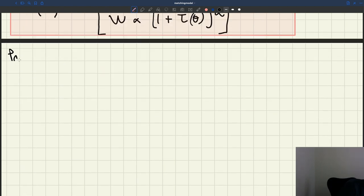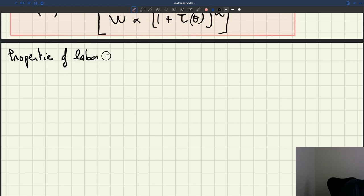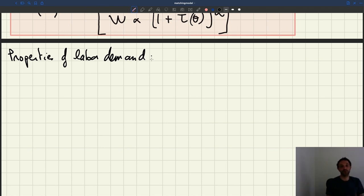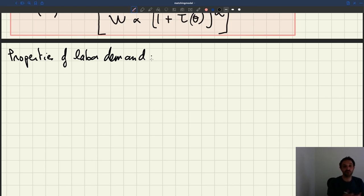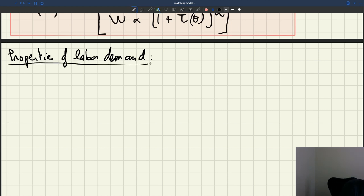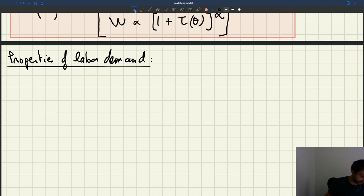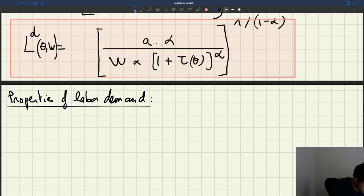Let's look at the properties of labor demand. Once you derive results like this, it's always important to try to see what are the properties and what they tell us — how the mathematical properties translate into the real world, what does it tell us about the real world.